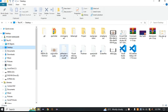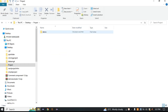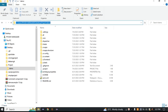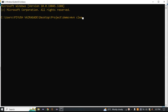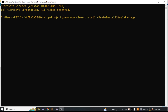We go to the project, run the Maven install command to deploy, and then check whether it is returning the result correctly.